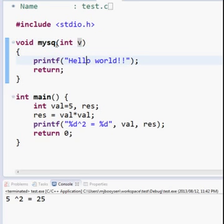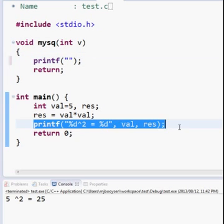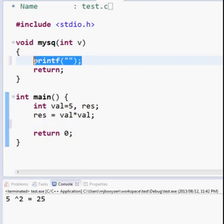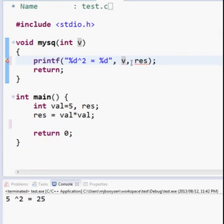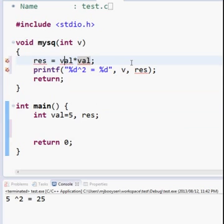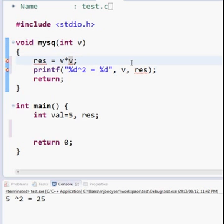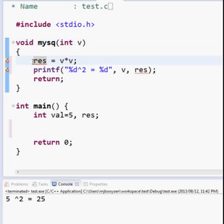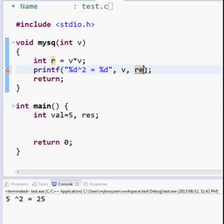As an intermediary step, I'll move this printf up into the function, and it will now say 'v squared is equal to' something. Inside the function I do v times v — this is the value that was declared and passed into the function. The function does v times v, puts it into an integer I'll call r, and prints 'v to the power 2 is equal to r'.